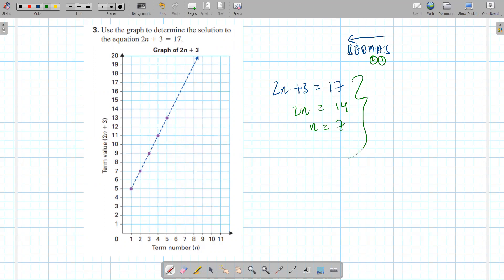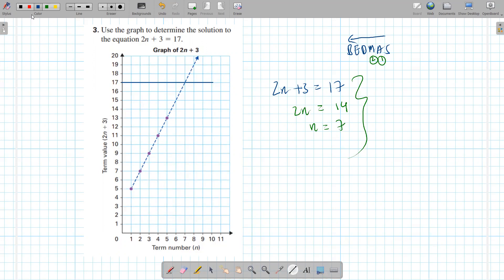Now for the graphical way, they've already drawn out the line 2n plus 3. This is a line for 2n plus 3, and now we want to see where it meets 17. So all you got to do is draw a horizontal line from 17 this way, see where it meets our line, and then you want to pull it down. Our answer is down here. The y value is 17, the x value is 7.